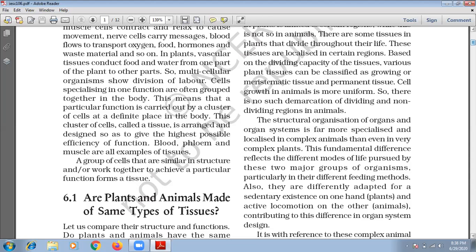Cells which specialize in a function are grouped together and form a tissue. Blood, phloem, and muscle are all examples of tissues. So we can say: what is tissue? A group of cells, similar in structure, that work together to perform a particular function — this forms a tissue.